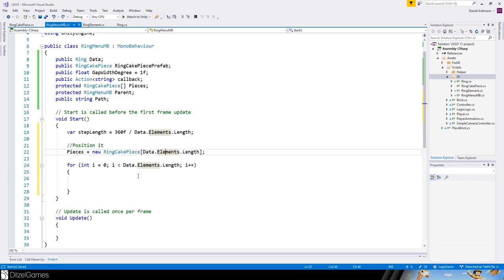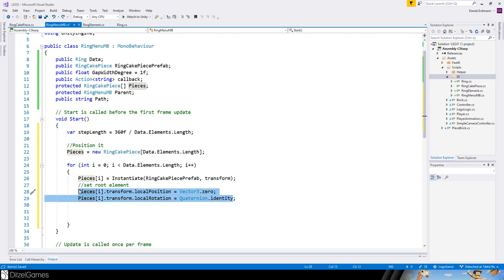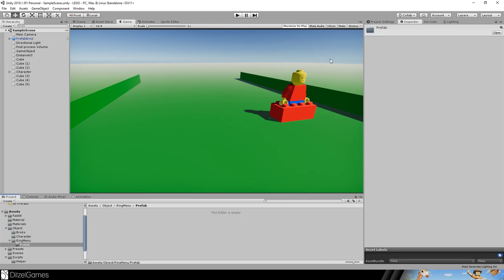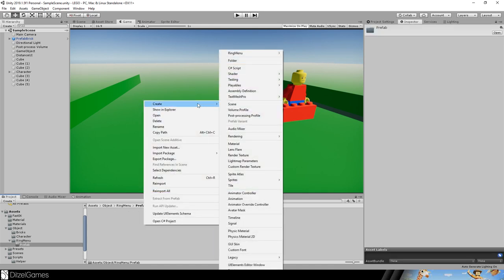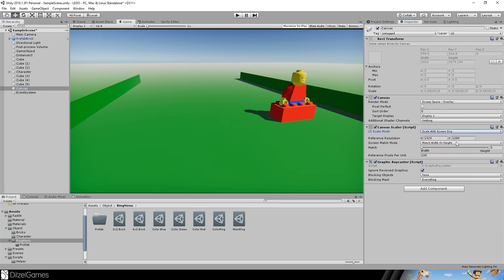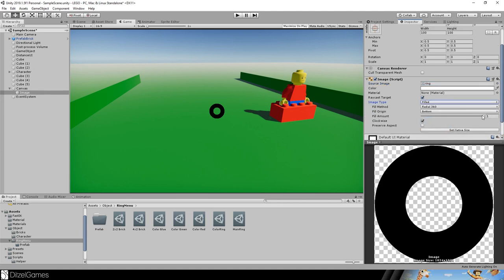Next we instantiate our ring cake pieces. The data element length and the data — which is the model Ring where we stored our elements — are used. We iterate through the elements and instantiate the ring cake piece prefab, set the current transform as parent, and set local position and rotation to zero.